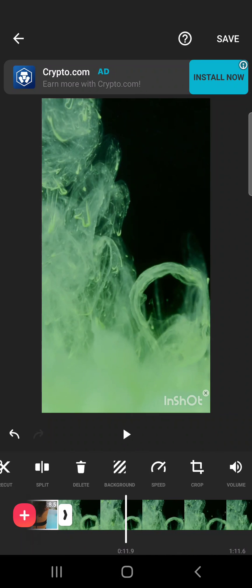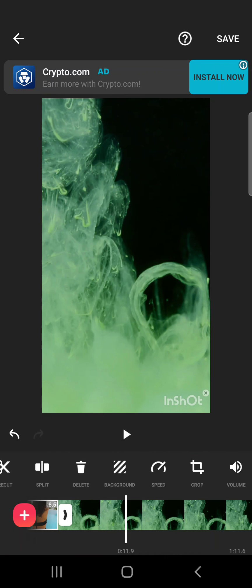So that's it, that's how you can change the video background using the InShot app. Please don't forget to subscribe and see you in the next one.